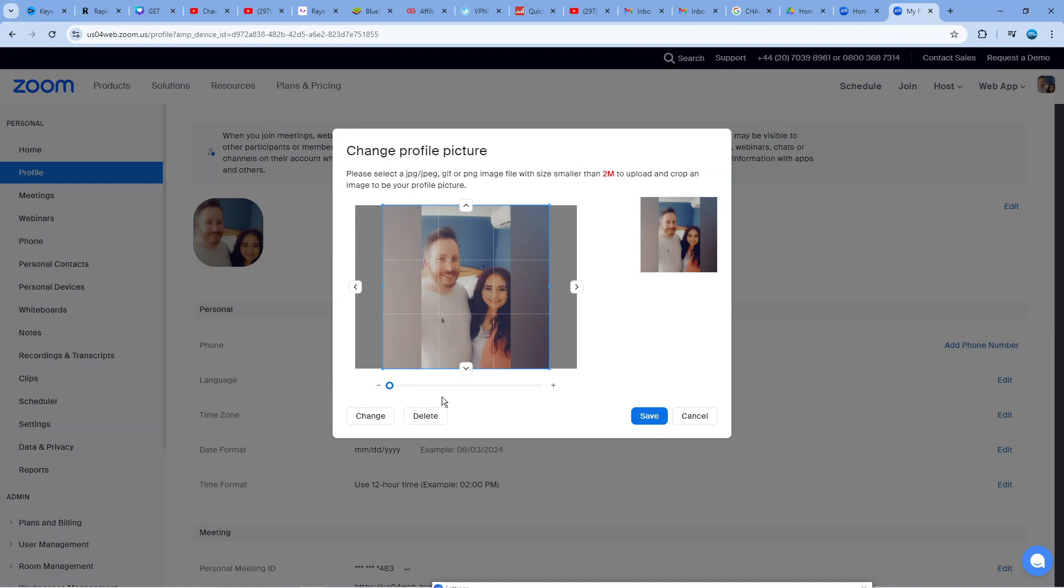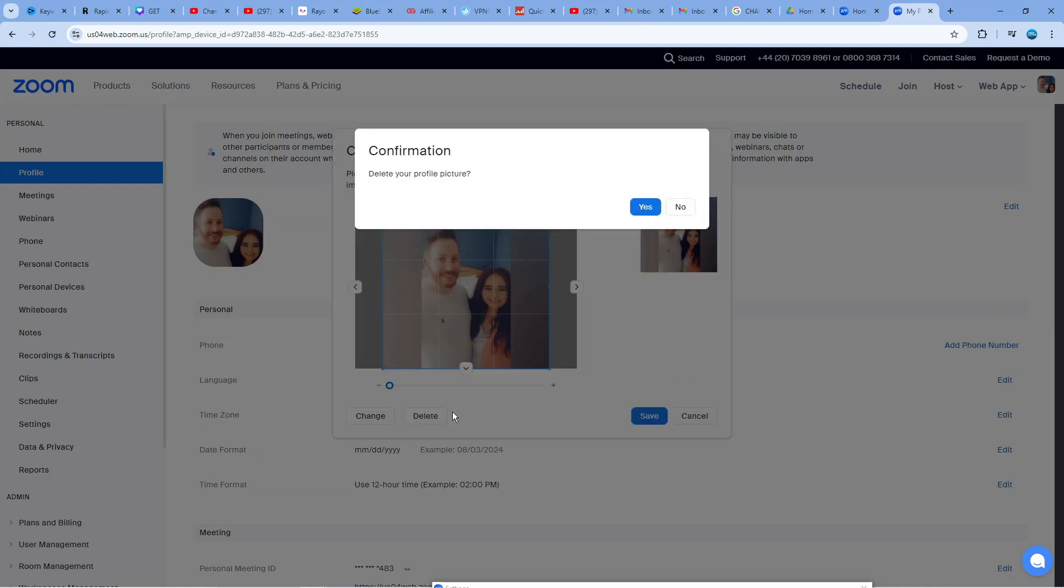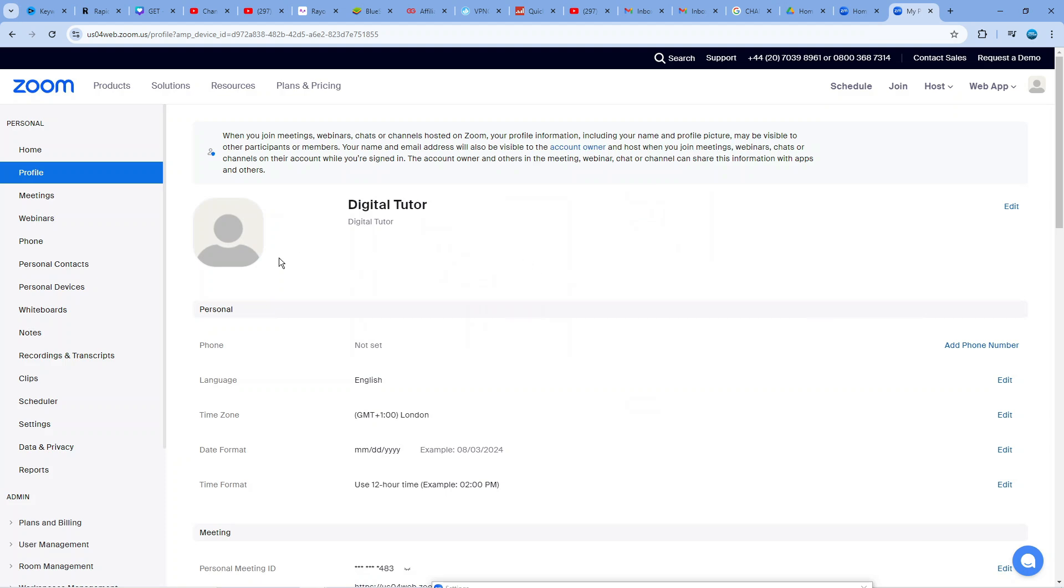Then all we need to do is come down and click the delete button at the bottom. At this point it's going to come up with a confirmation window saying delete your profile picture. All you need to do is select yes just like so.